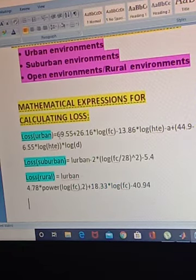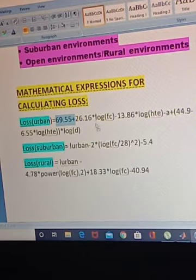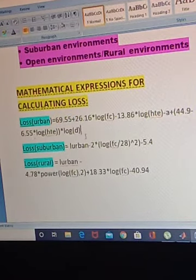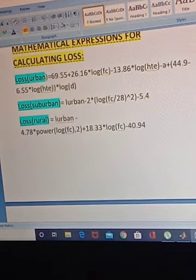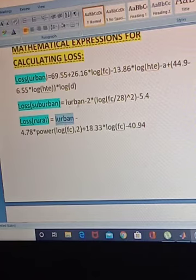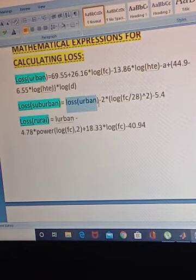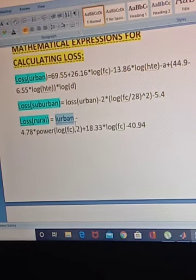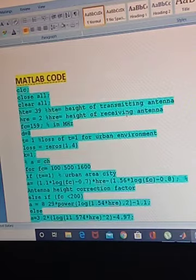If you practice writing these expressions two to three times you will be able to remember them. Note the numerical values: 69.55, 26.16, 13.82, 44.9, 6.55, and others. For suburban and rural areas, if you calculate L, this is LR1 which means loss in R1 — don't get confused. LR1 means the loss in R1, similarly LR for loss in rural. These are the mathematical expressions we will implement in the MATLAB code.